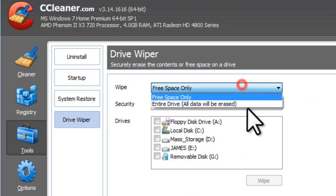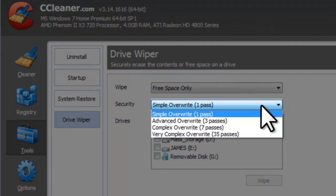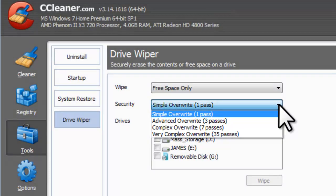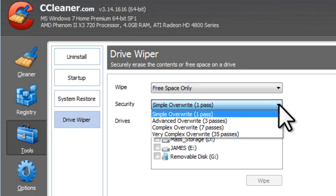In the drop-down next to Wipe, there are two options. Free Space Only: this option will leave all your files intact but will write over the free space on your system to prevent deleted files from being recovered. Entire Drive: this option will erase your entire drive including all files; this option will not work on the system drive, usually C. In the security drop-down, you have four options. The default is simple overwrite, one pass. One pass means the files are overwritten one time; three passes means three times, and so on. According to the National Institute for Standards and Technology, most of today's media can be effectively cleared by a single pass. I would recommend keeping it set to single pass.